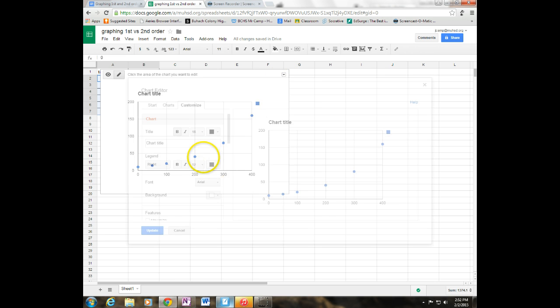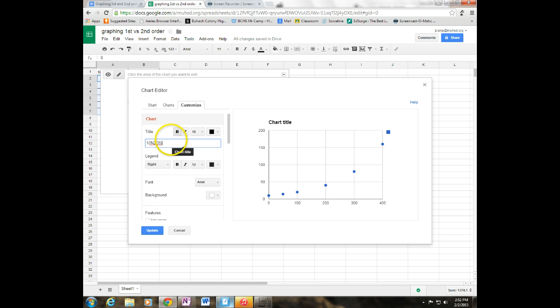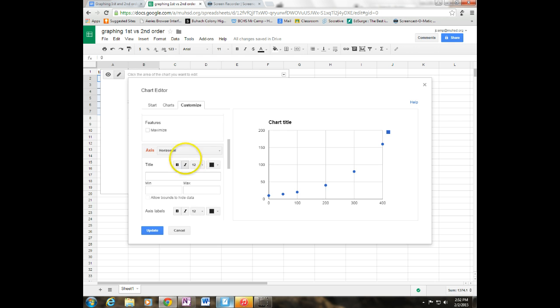And we're going to go to advanced edit, title, 1 over the concentration of N2O5. I'm going to go ahead and fill in my horizontal, which is again time in seconds.